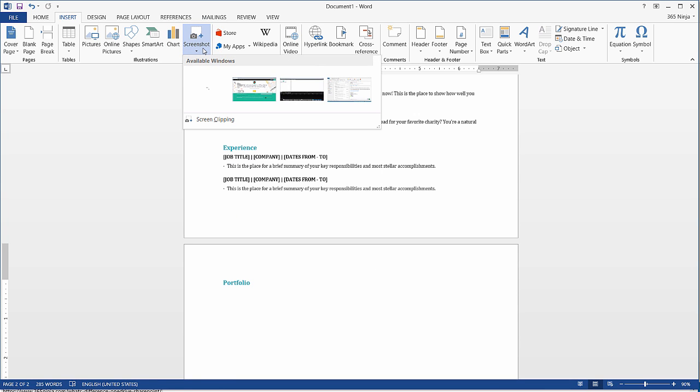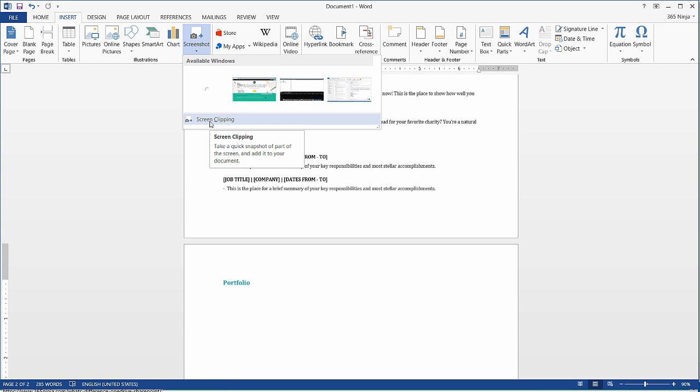Now I'm able to select a total screenshot of the available windows open on my desktop or I can do a screen clipping.